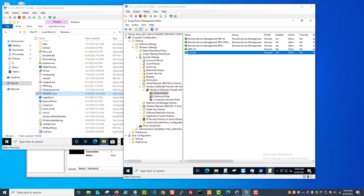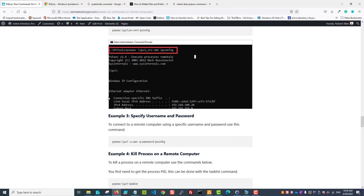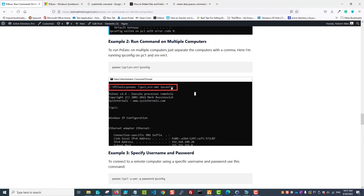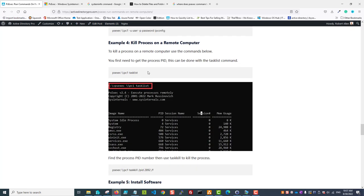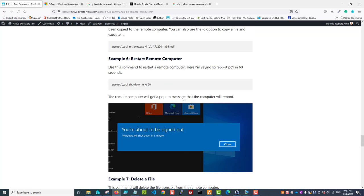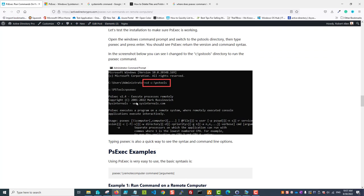That's it. I've got several more examples of how to use PSEXEC. It's really easy to use - you just do the command, the computer, and then whatever command you want to run on the remote computer. You can pass credentials if you're coming from a different security context, maybe from a domain computer wanting to execute commands on a local computer - you can specify a username and password. I've got some examples of killing a process, installing software, and restarting remote computers. It's very easy, and that's it.